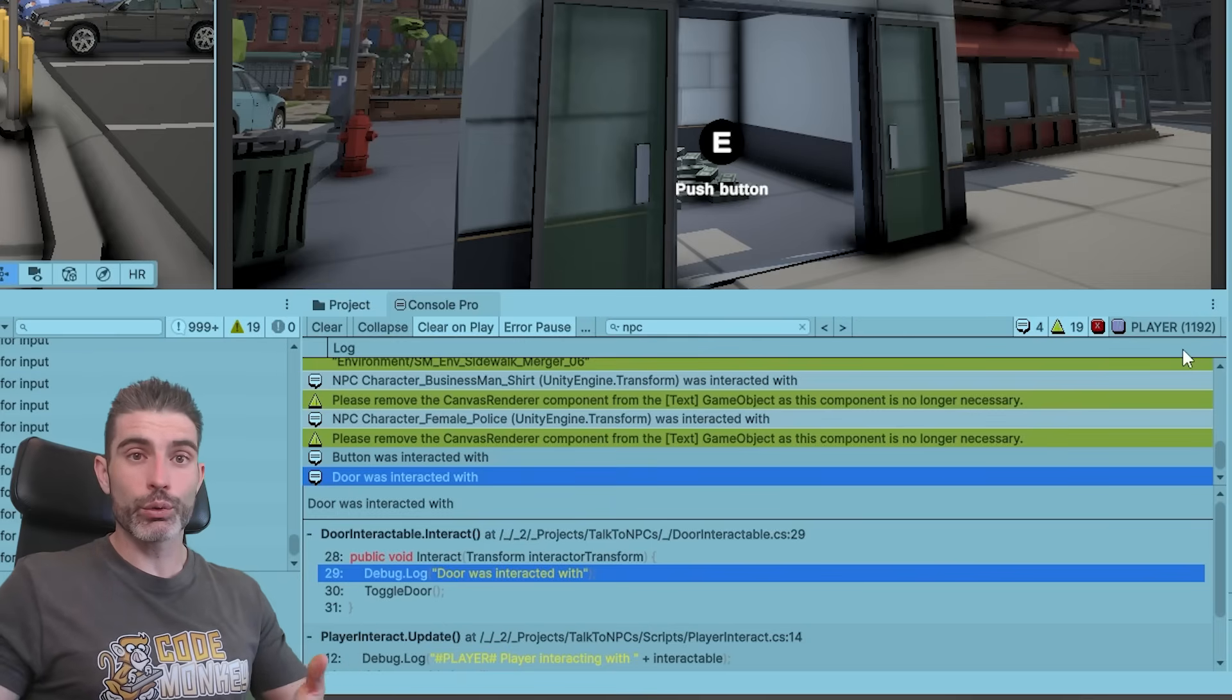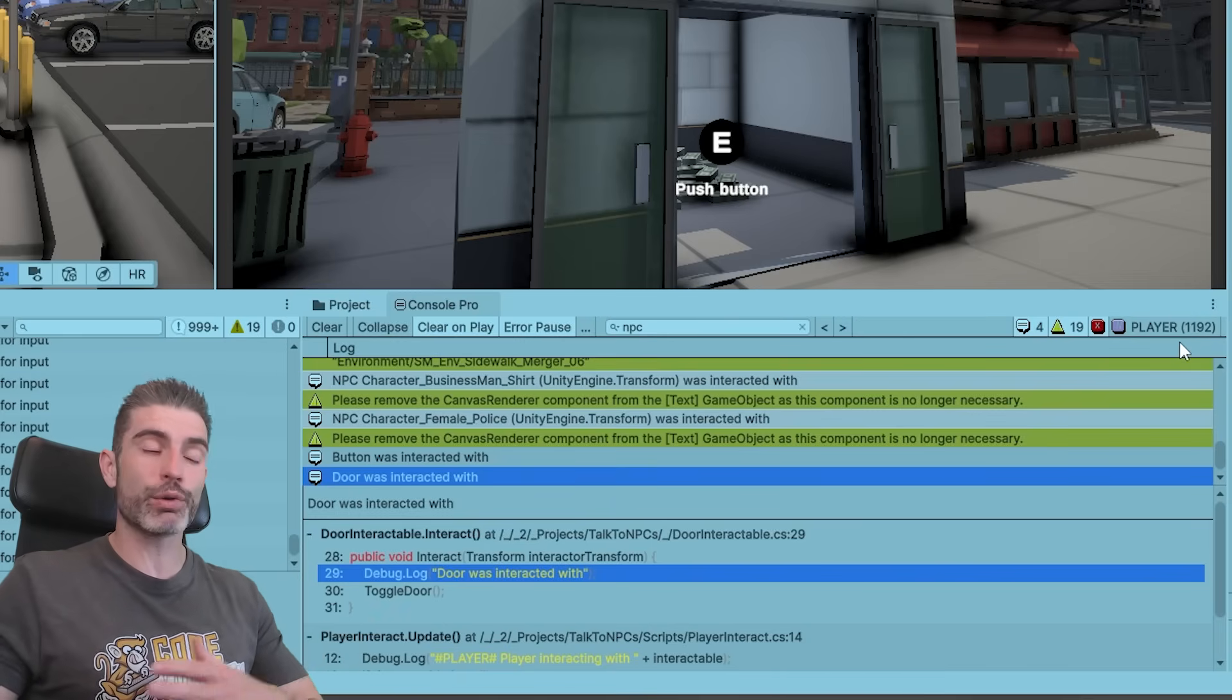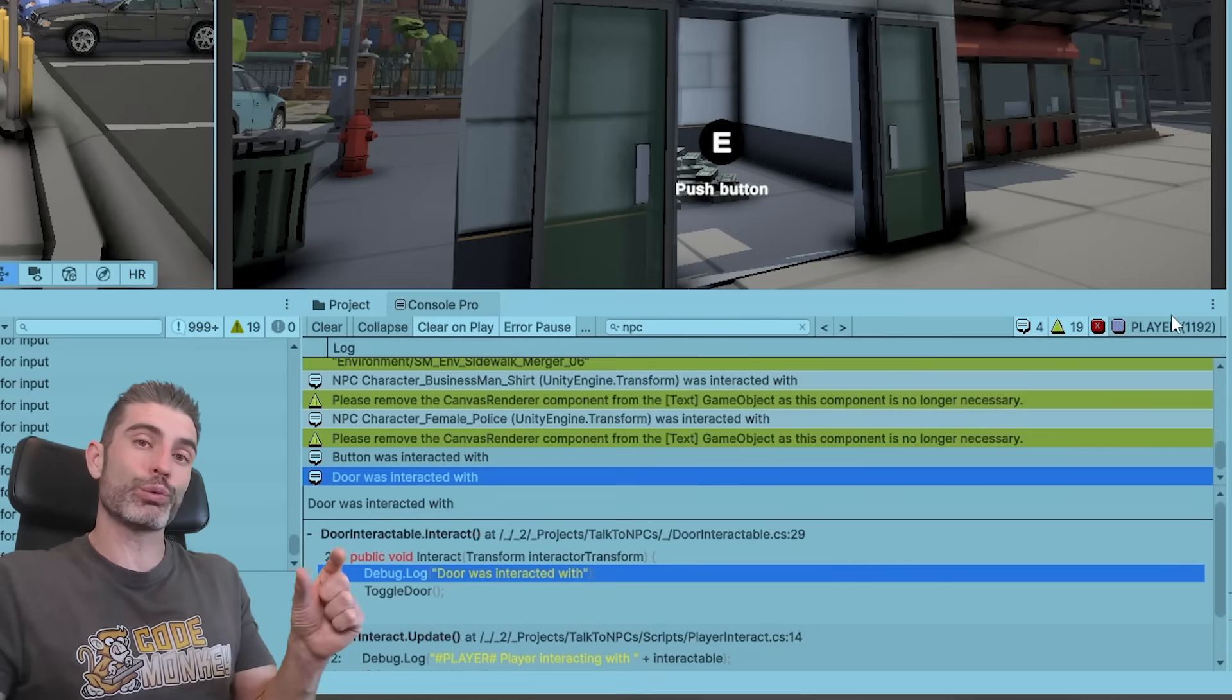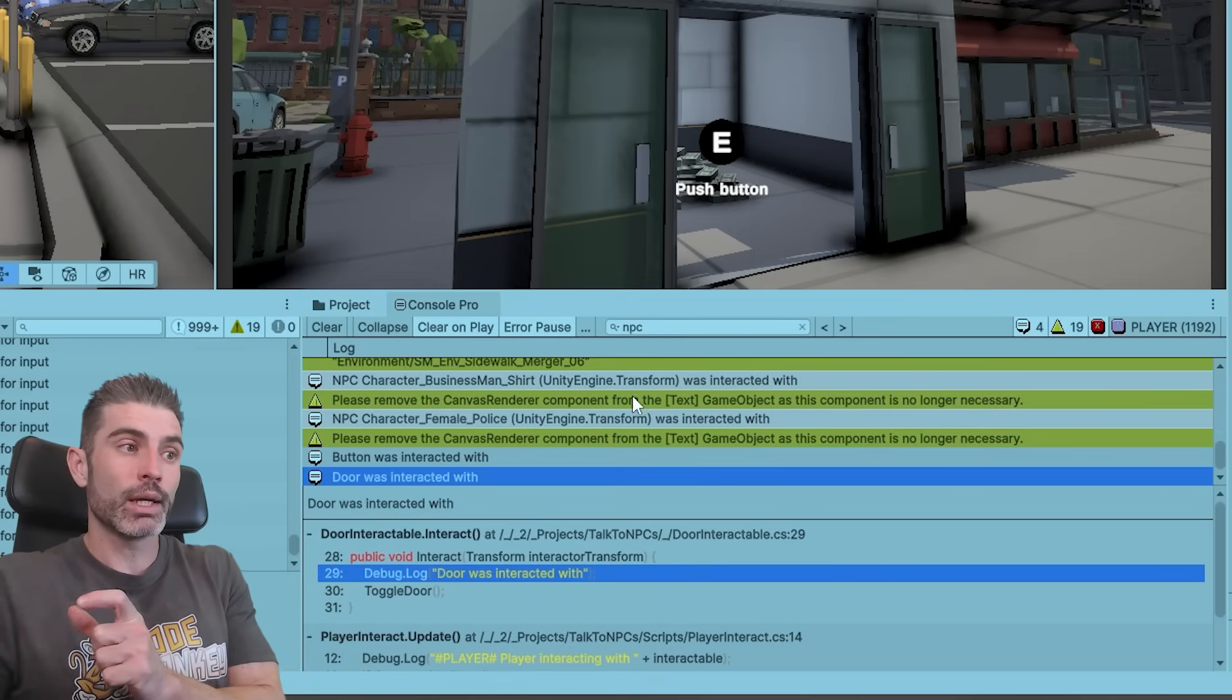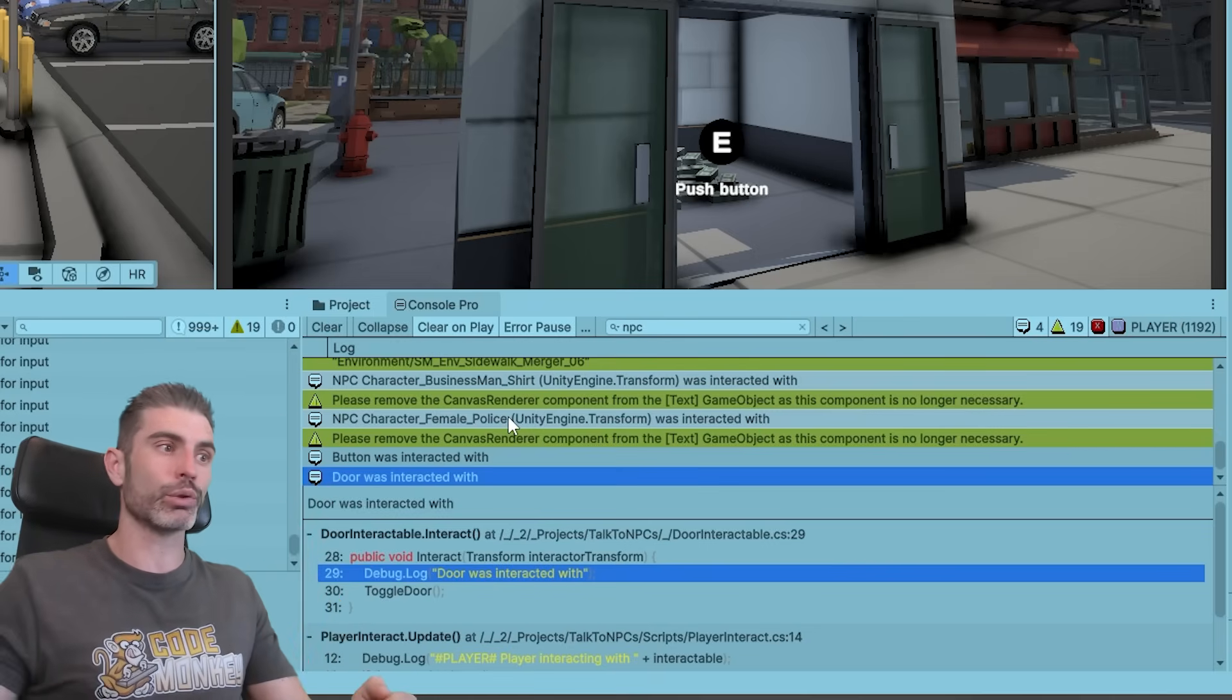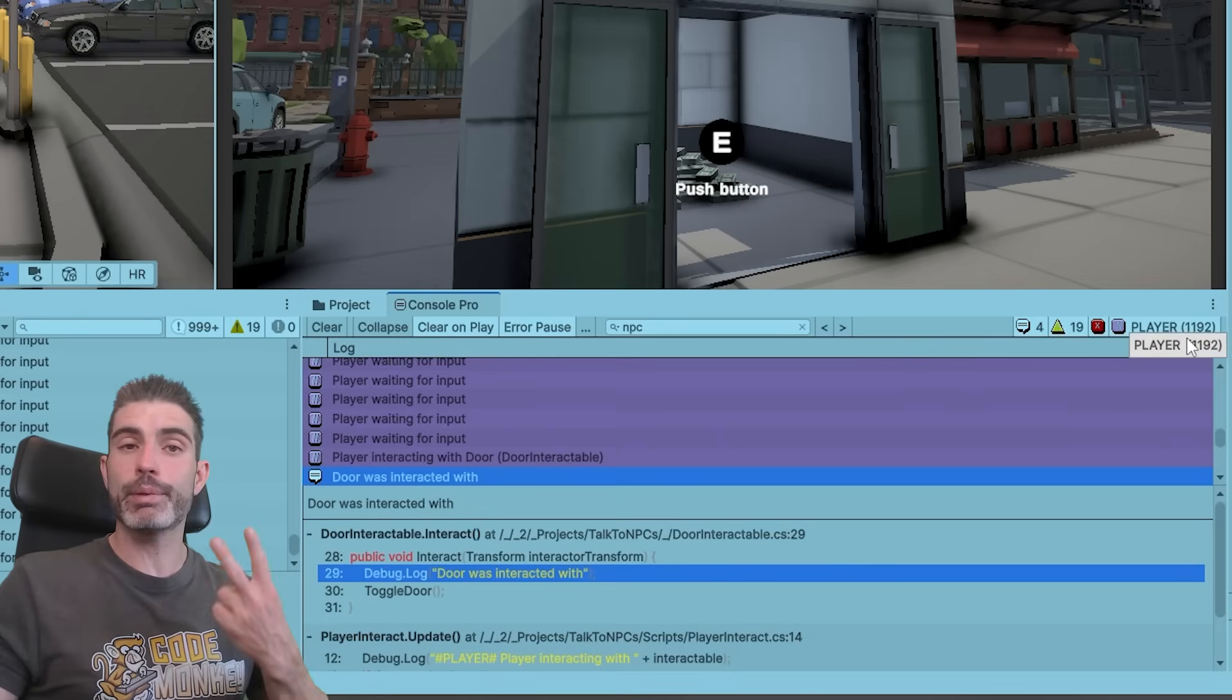So you can only imagine how useful this is. If you have a ton of objects firing off a ton of messages, you can make individual tags, individual filters for each of those types of objects. And then you can very easily just cycle through and actually find the message that you're looking for. This one over here, like I said, is a temporary filter, but there are basically two ways of making a filter.